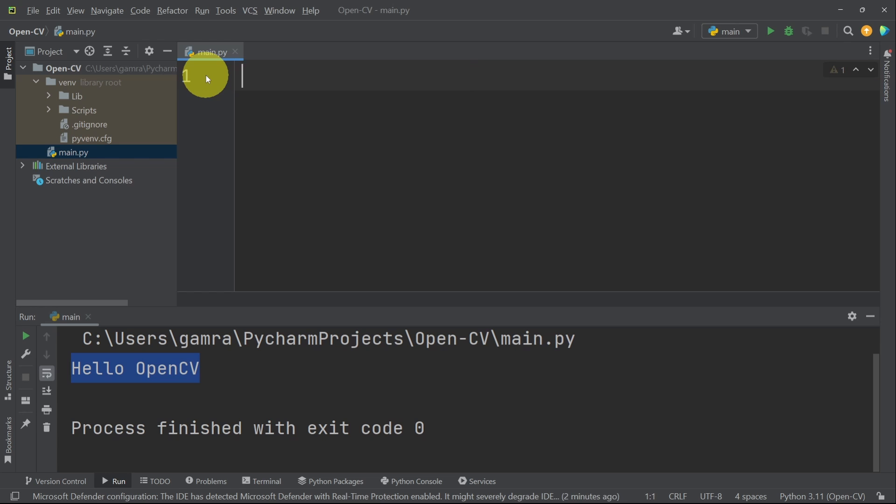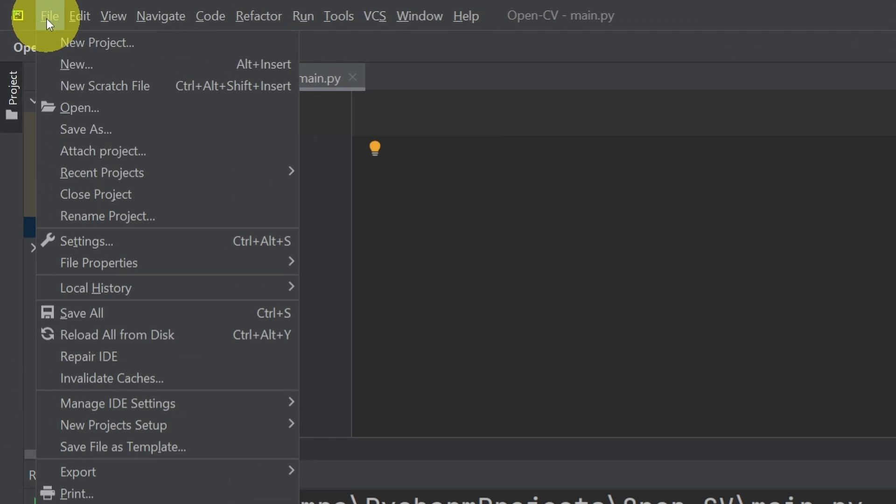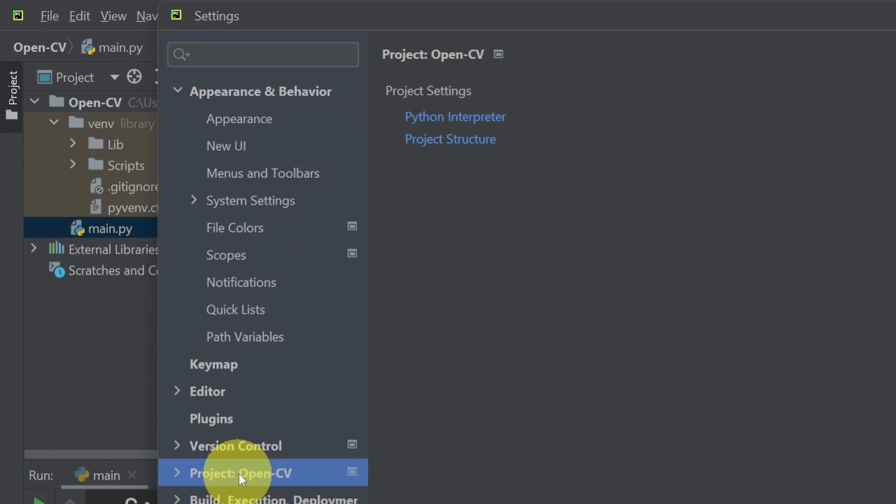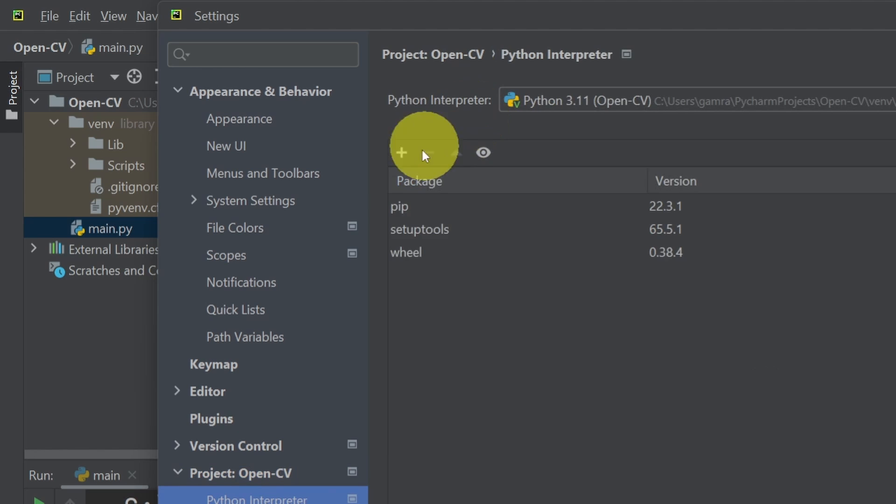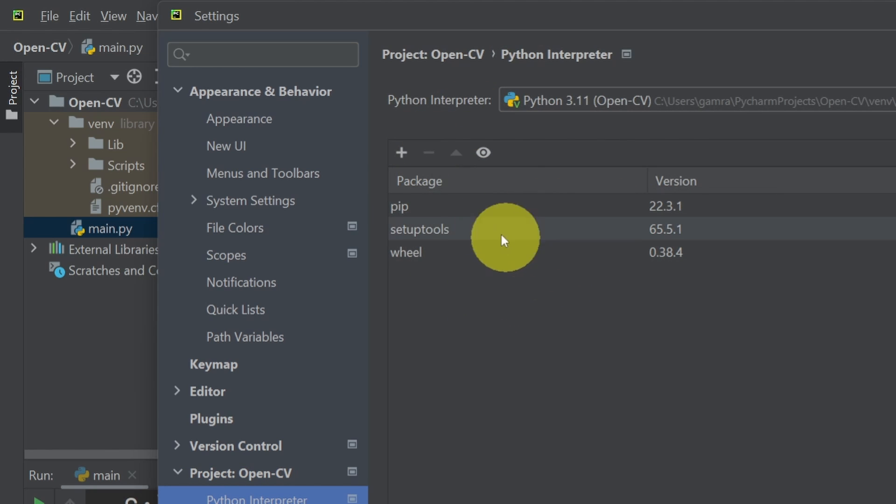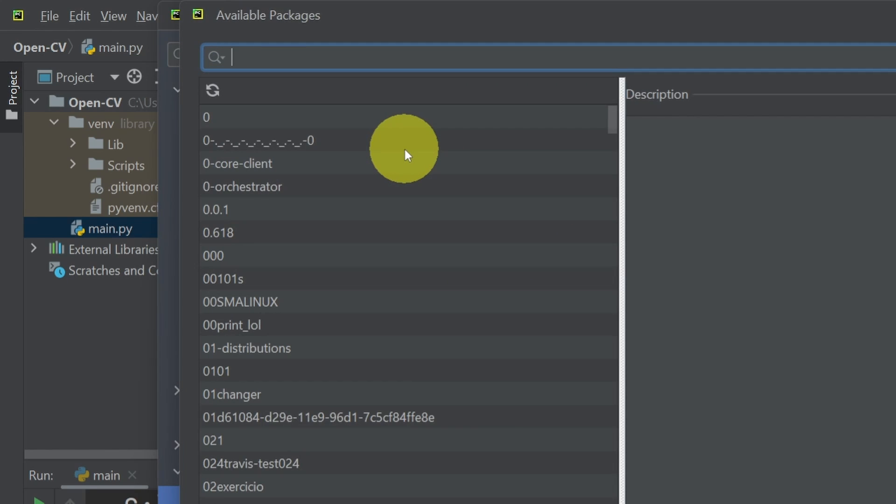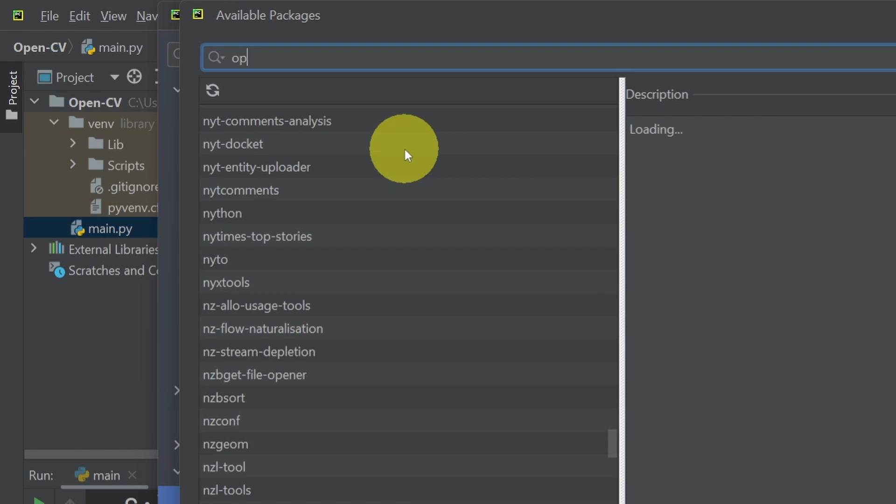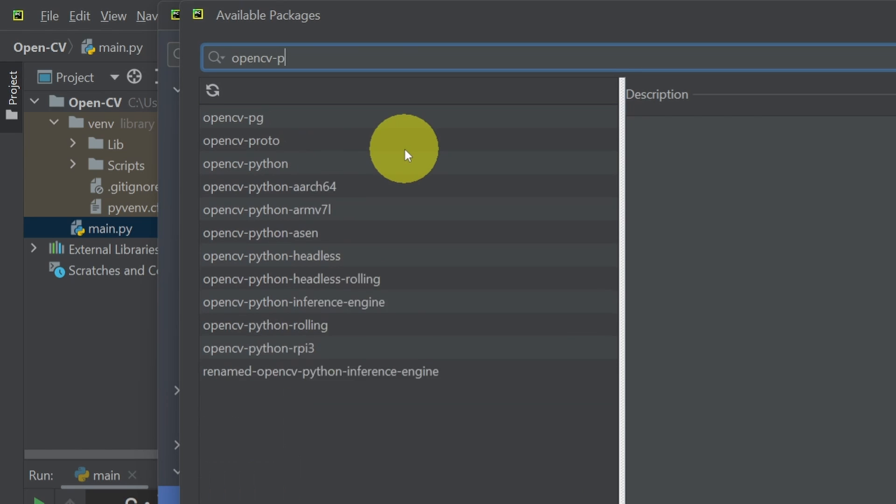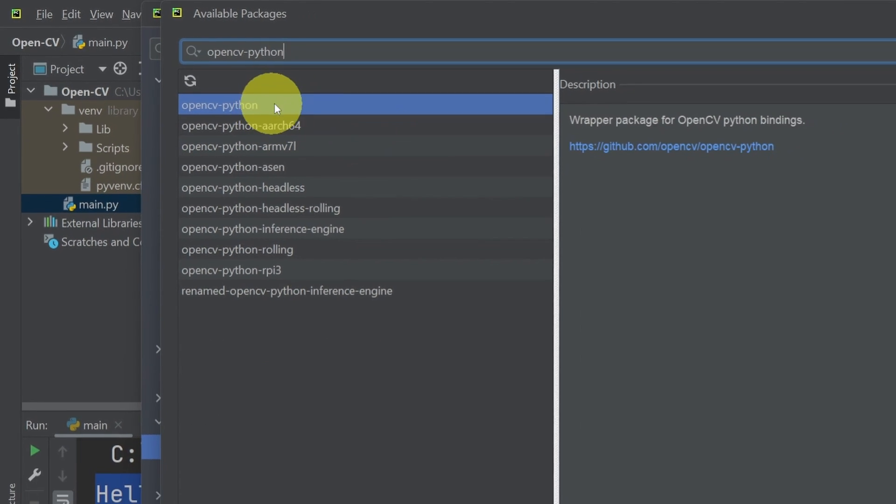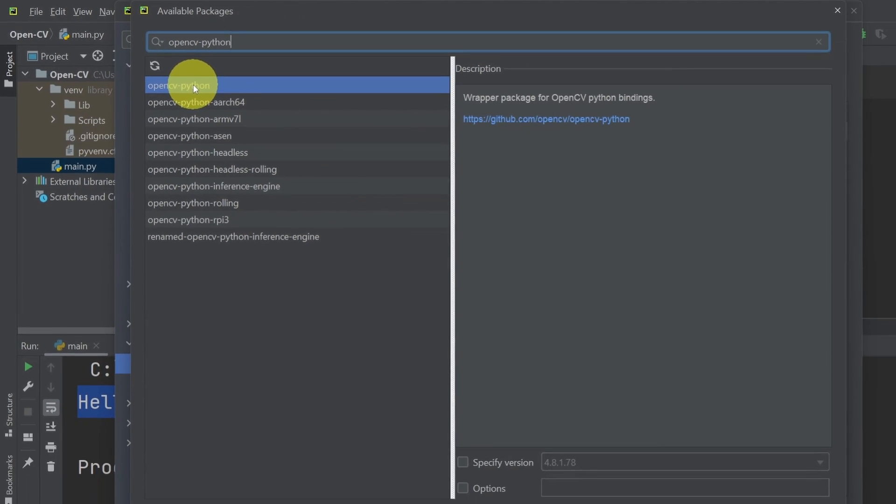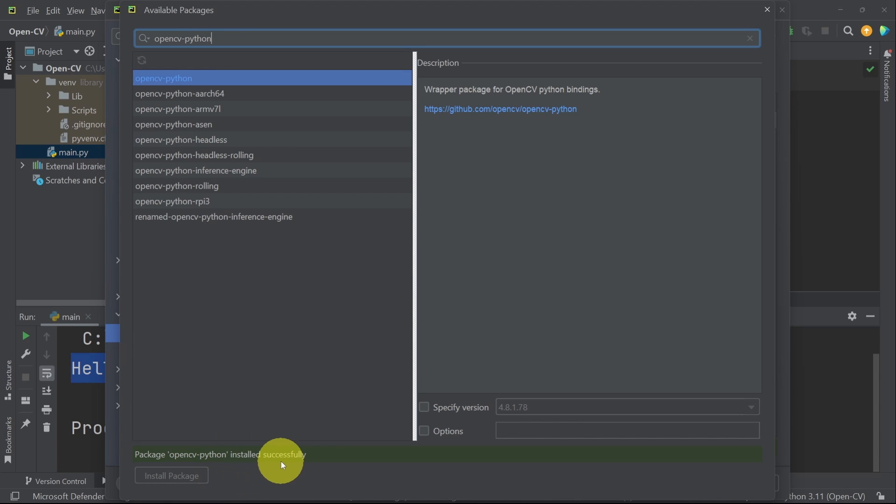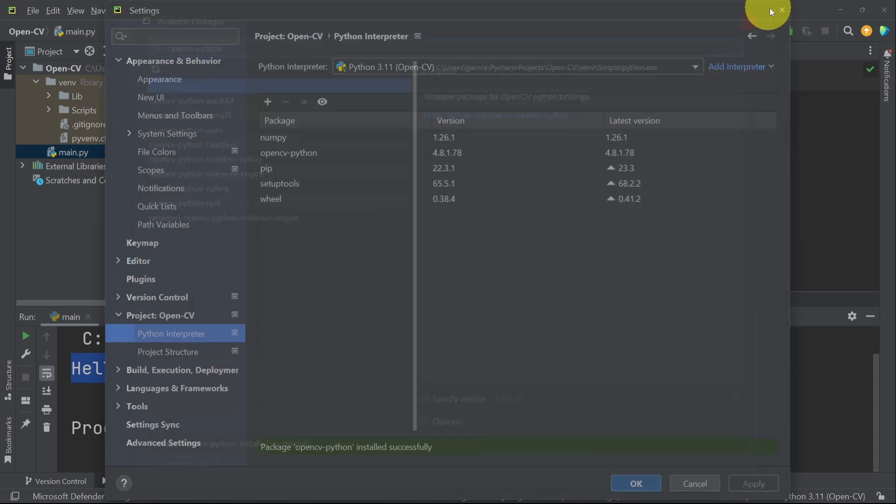Now we can start using OpenCV. Before you can do that, you have to install this package by going to File, Settings, and under the Python project name, which is OpenCV, we have to select Python interpreter. And here we have all of the packages in our project. Let's add a new one and search for OpenCV-Python. Make sure to select the right one on top. And hit install package. Here we have installed successfully. We can close this window.